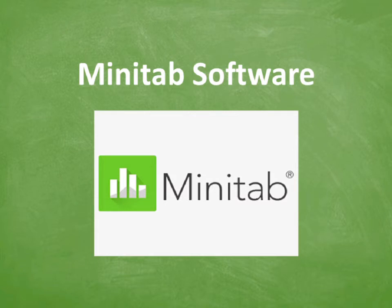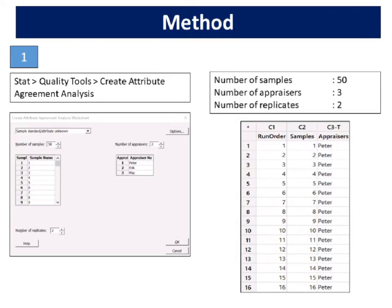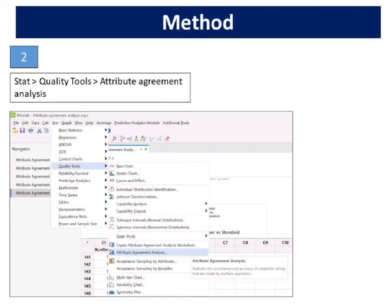Now I am going to show you the steps of performing attribute agreement analysis using Minitab software. Select Stat, Quality Tools, Create Attribute Agreement Analysis. In number of samples, enter 50. In number of appraisers, enter 3. Under appraiser name, type a name into each cell: Peter, Eric, and May. In number of replicates, enter 2. Click OK.